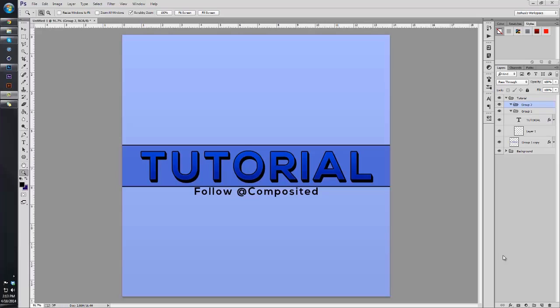Hey guys, my name is Joshua or Composited C1, and today I'm going to bring you a tutorial on how to take 2D text and make it into a 3D object in Photoshop. I'm currently using Photoshop CC, but this works in Photoshop CS6 or CS5.